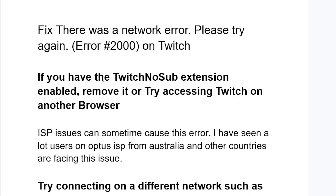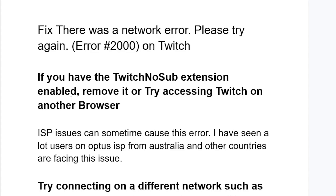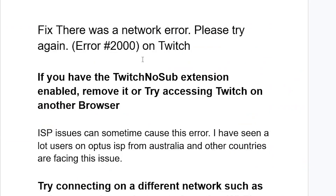First, if you have the Twitch No Sub extension enabled, remove it and try accessing Twitch on another browser. If you've already removed the Twitch No Sub extension or you don't have it but you're still facing the same problem, continue to the next step.